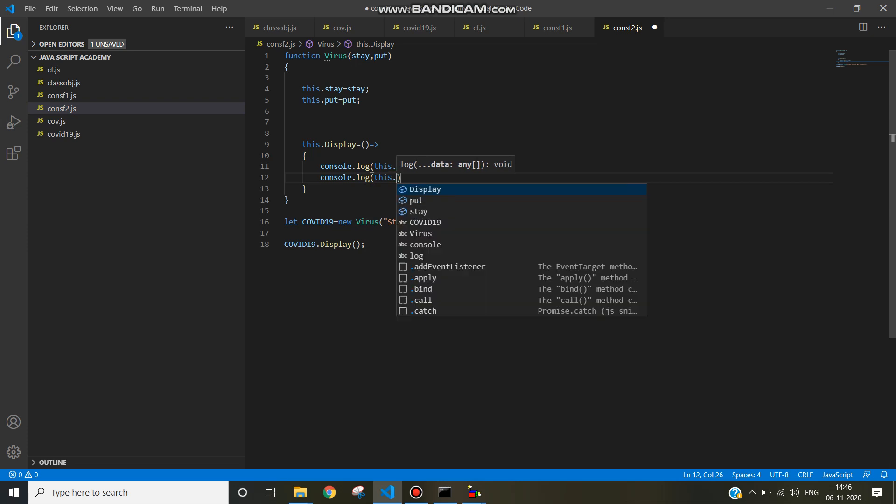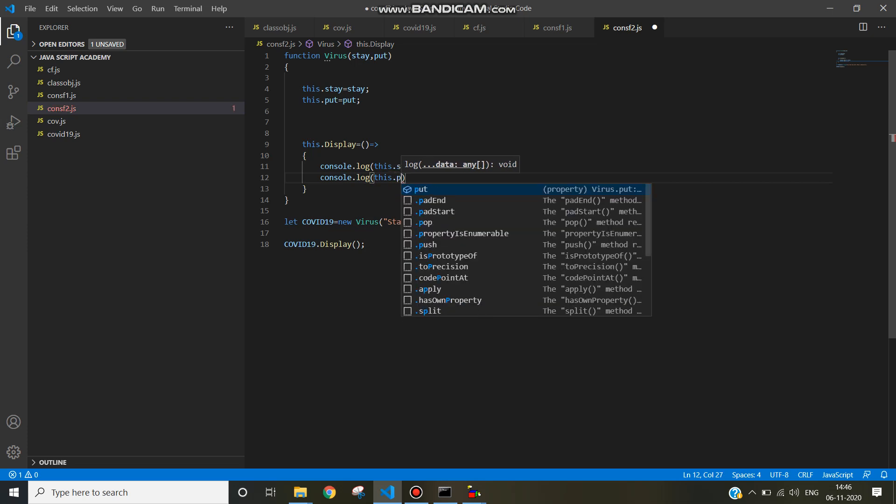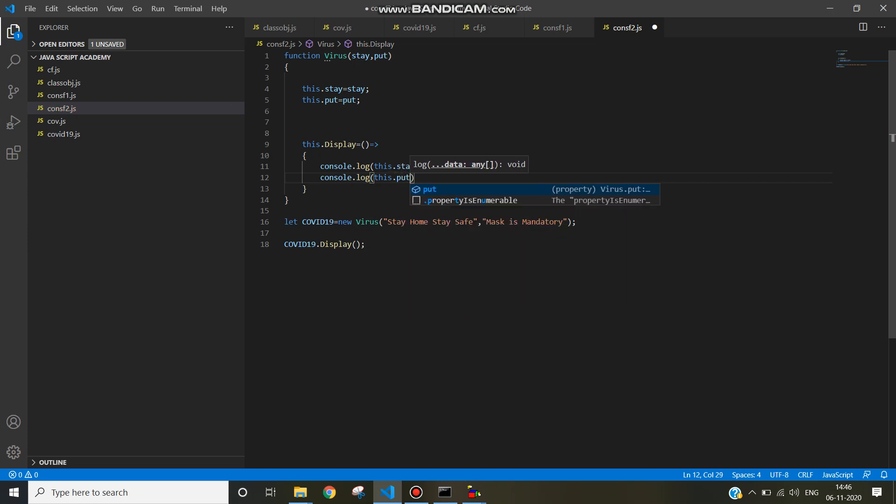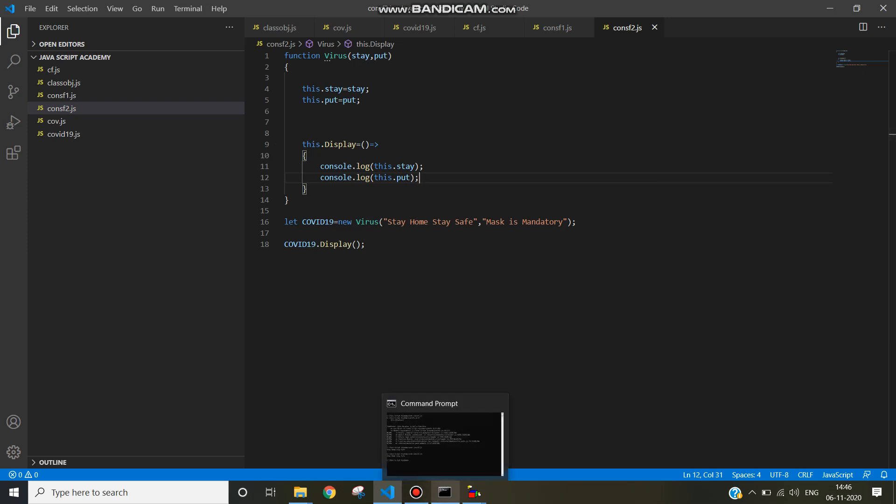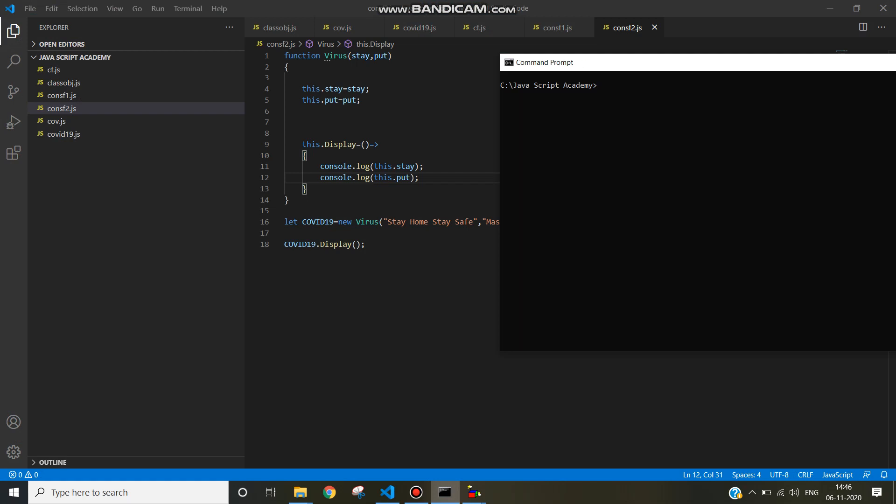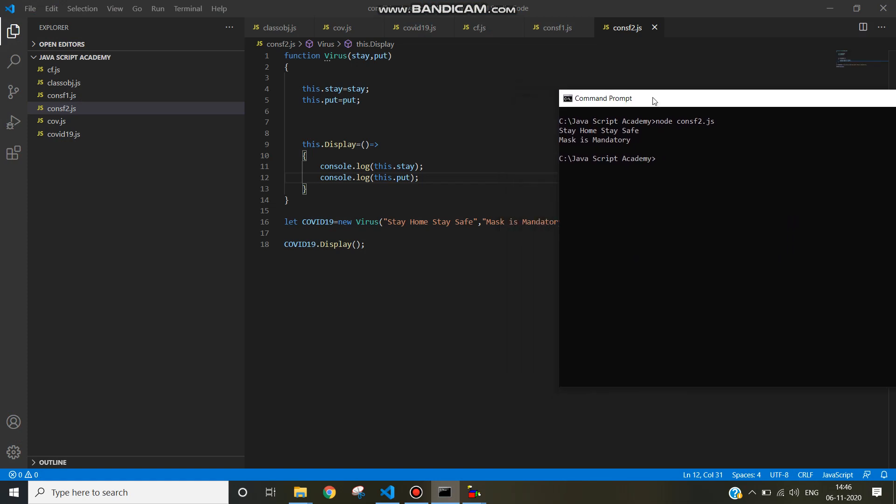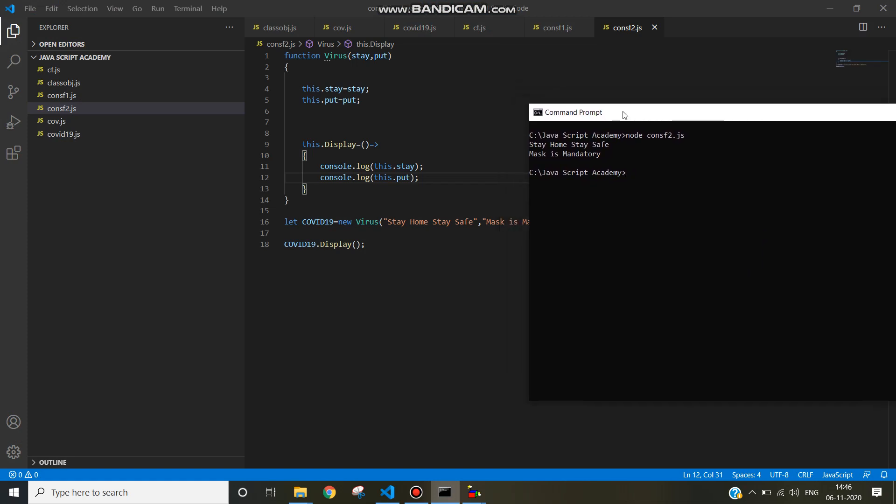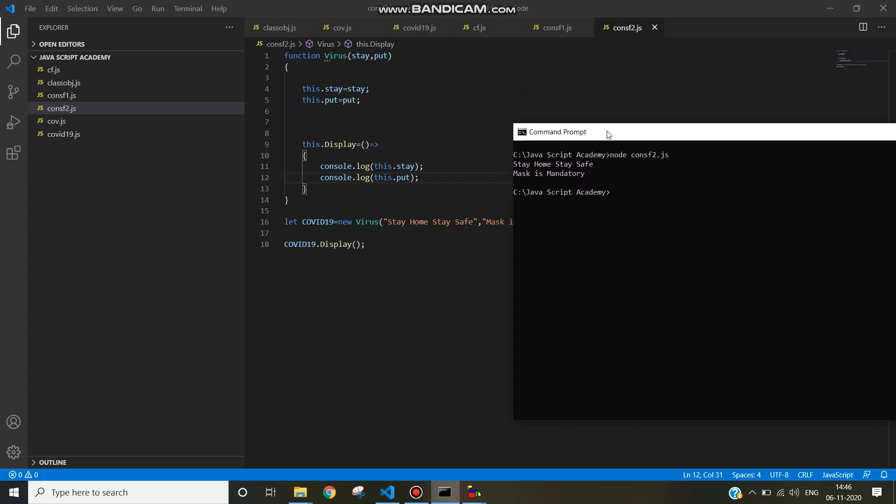this.put. This is an arrow function. Execute this. Run this program. You can see stay home stay safe and mask is mandatory.